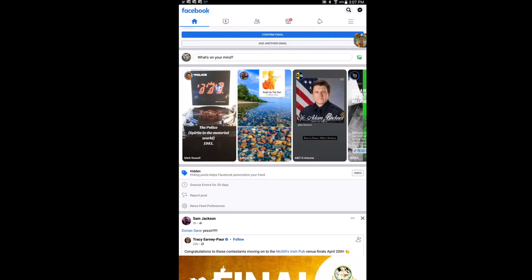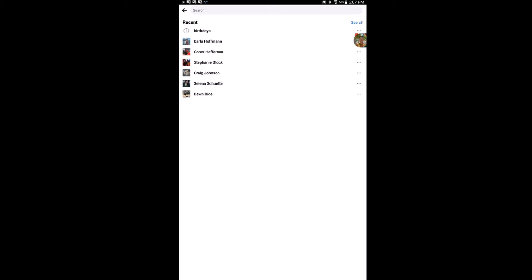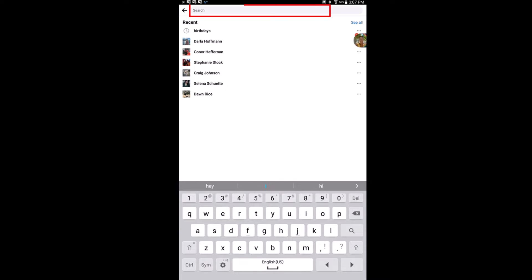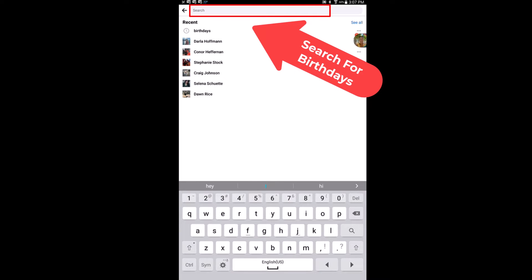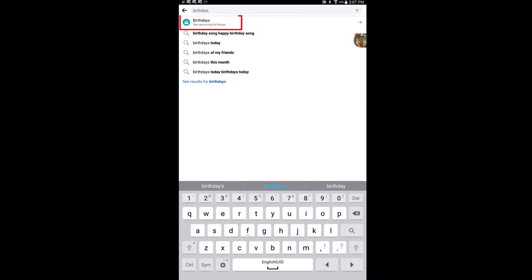To find your upcoming friends' birthdays on Facebook, it's very easy to do. First, make sure you're on the home tab. Then go up to the top and tap on the magnifying glass. In the search bar, type in birthdays.